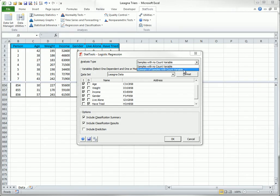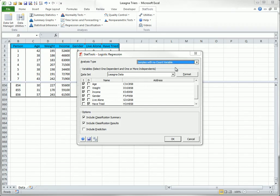The count option is when you have a count of ones for each combination of explanatory variable values. Note that the prediction option at the bottom is like the prediction option in regression. You should check it only if you have a second data set, where the values of the dependent variable are missing.